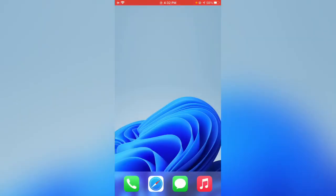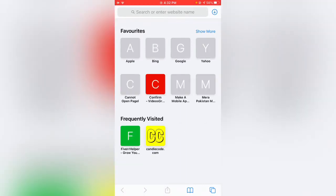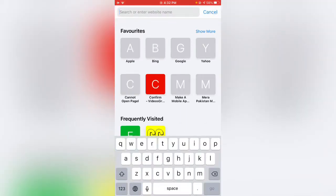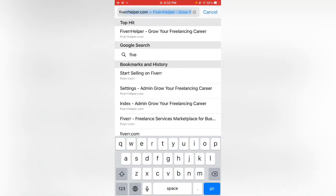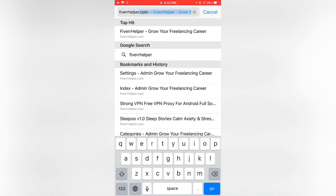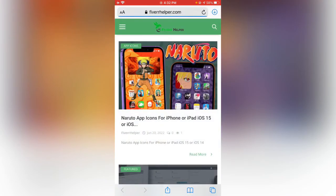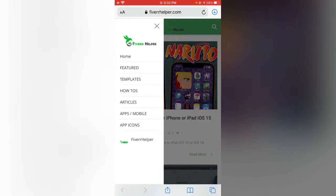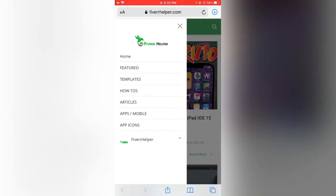Simply open the browser and search fiverhelper.com. Search for it, and here you can see — simply tap on the three dots menu and tap on App Icons.